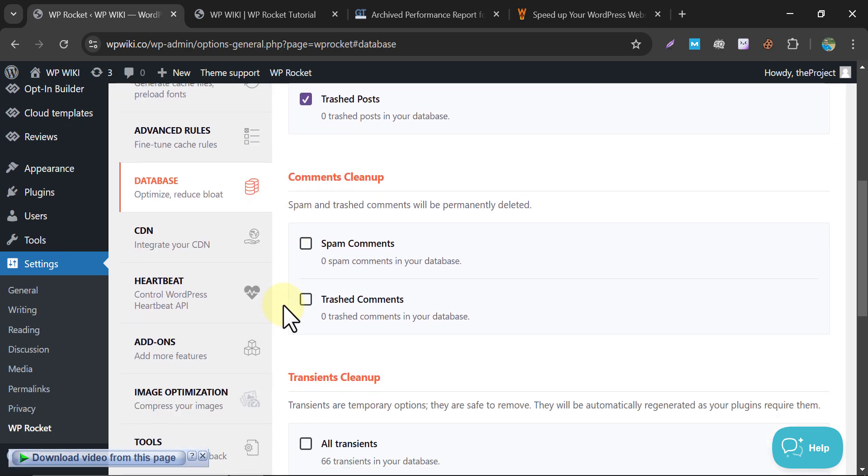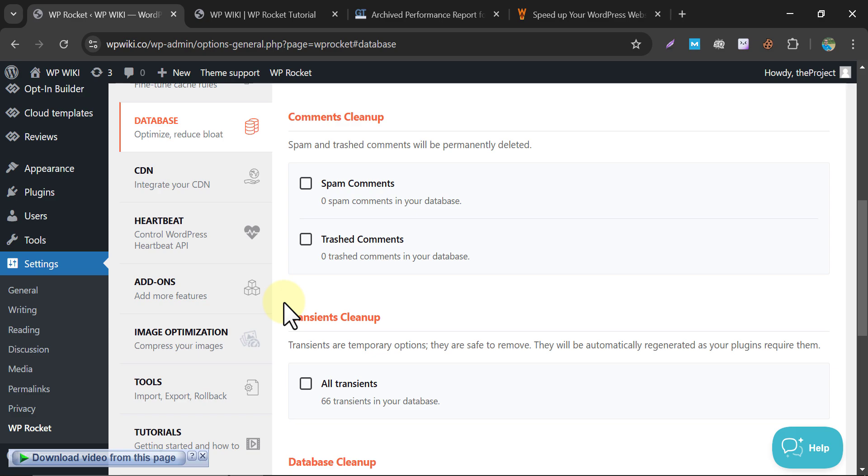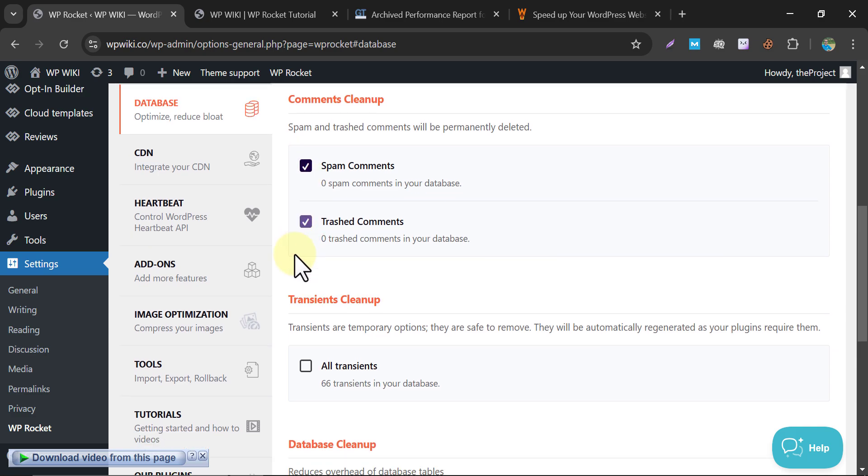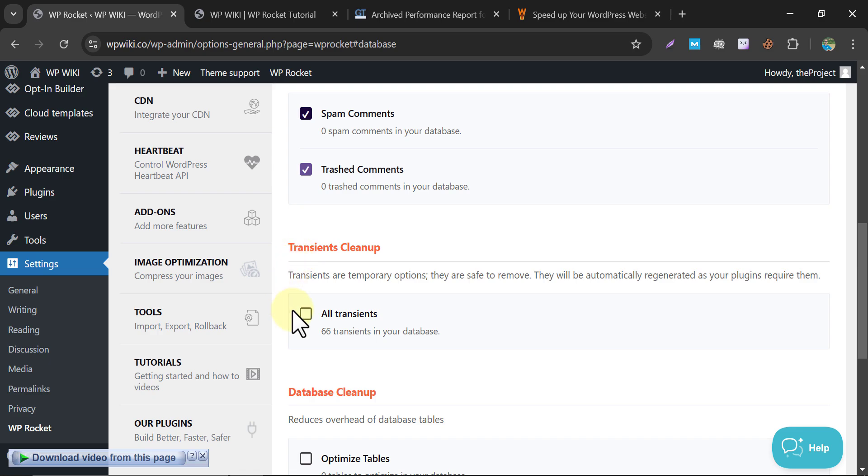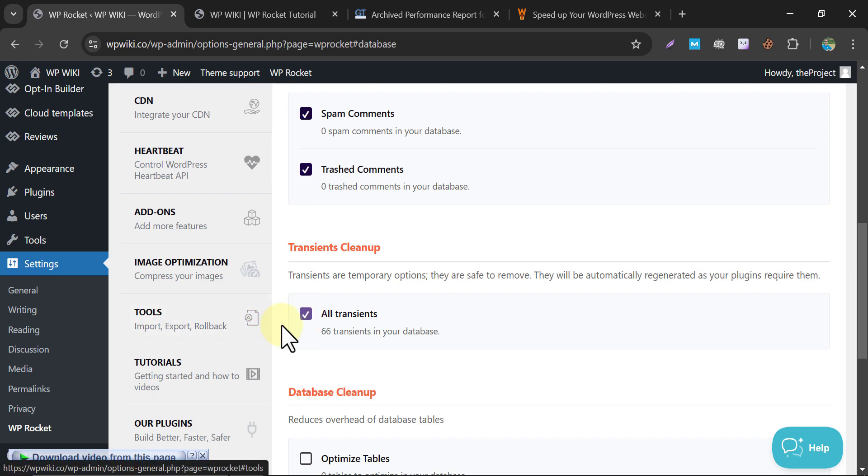Comments Cleanup. This option permanently deletes spam and trashed comments. Regularly running this task keeps your database clean and ensures it's not bloated with irrelevant content from spambots. Transients Cleanup. Transients are temporary database entries created by WordPress or plugins to speed up page loads. If not removed, old transients can accumulate and negatively affect database performance. This option allows for quick cleanup without affecting your site.